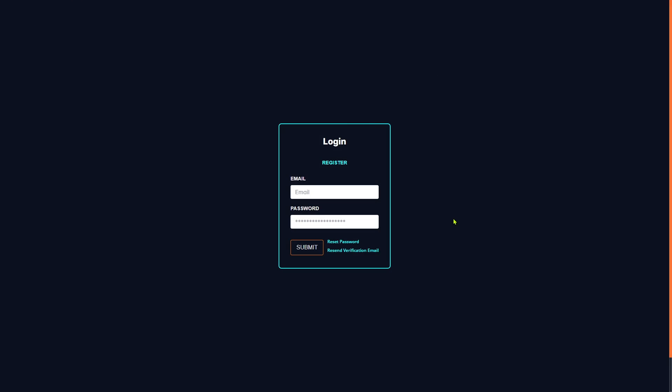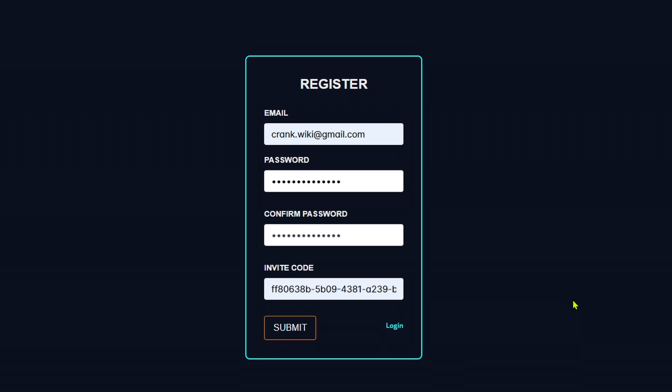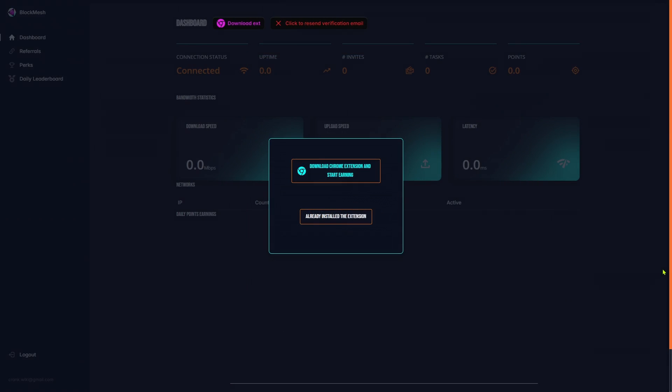Click register, input your email, your chosen password, and the invite code that you will find in the description of this video. Make sure your password does not contain the dollar sign. When you click submit, you will enter the BlockMesh dashboard for your account.